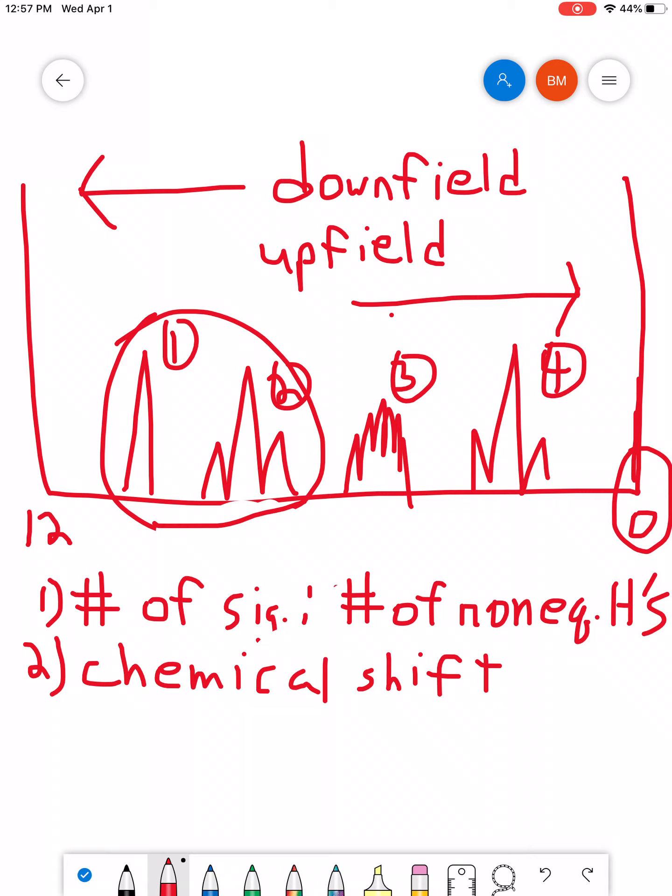Protons that are in a certain type of environment can absorb at different points on the chemical shift scale. So, for example, the H's that are in an aromatic ring will absorb in a particular region. The H's that are attached to an oxygen will absorb in a specific region. And so, if you look in your books, if you look online, you can look basically anywhere. You can find correlation tables for chemical shift in NMR, just like you did for wave numbers in IR.